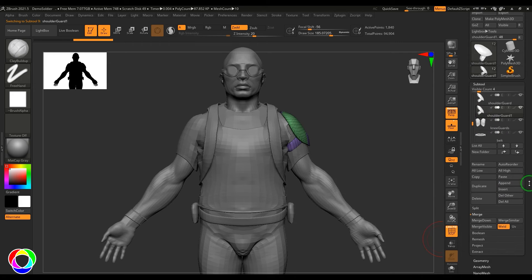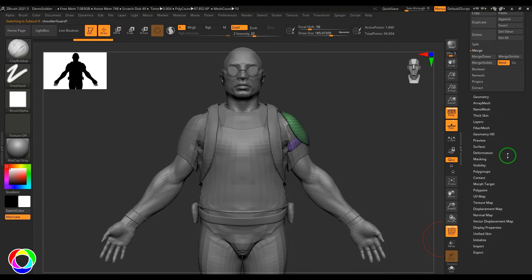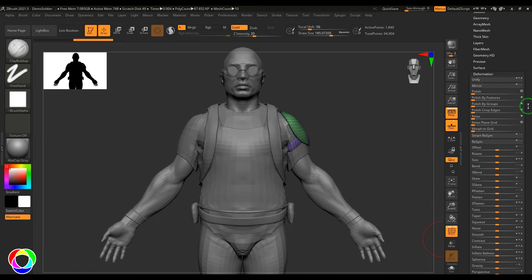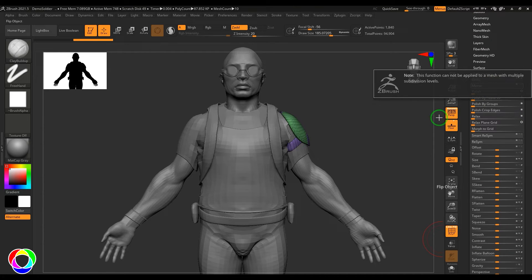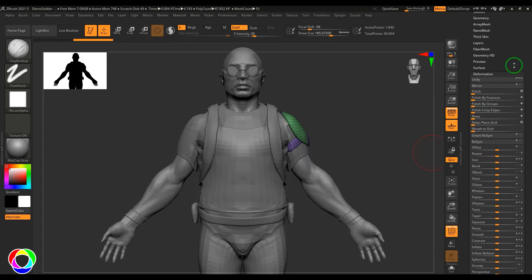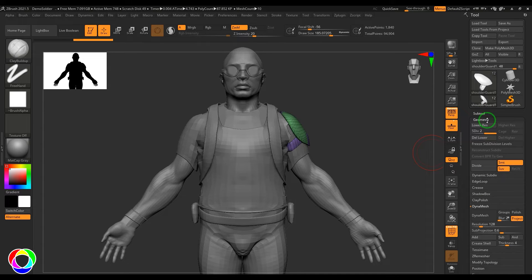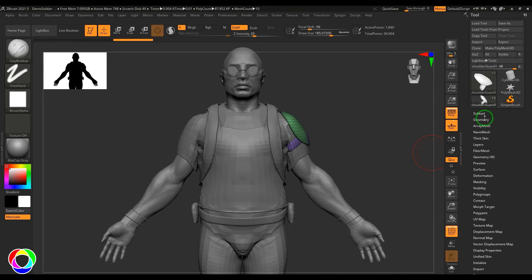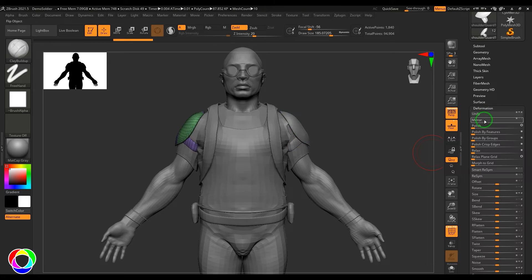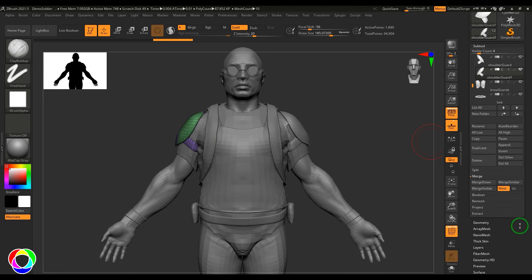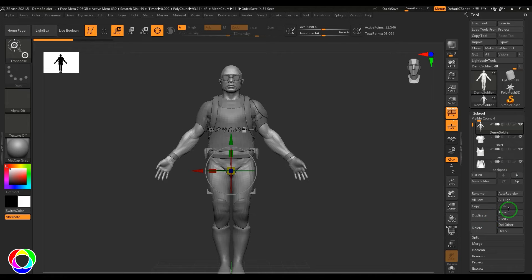The duplicated copy can be moved to the opposite side using the Deformation menu's Mirror button. Note that this function cannot be applied to meshes with subdivision levels — so go to Geometry and delete lower levels, or freeze them, and then apply mirror. That's how you duplicate and mirror an object.